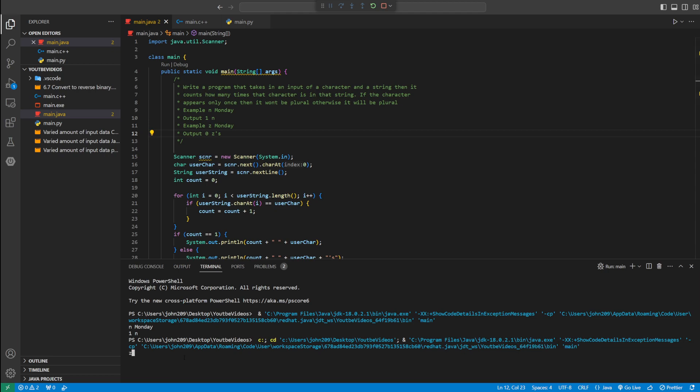Let's do Z and then Monday. Since Z appears zero times, which is not one, it should be plural. So you could say zero Z's.